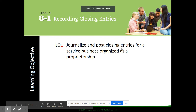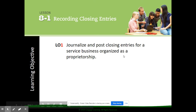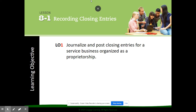Hi everyone, today we're starting on chapter 8, which is all about closing entries and finishing the accounting cycle. Our objective for today is to journalize and post closing entries for a service business organized as a proprietorship.